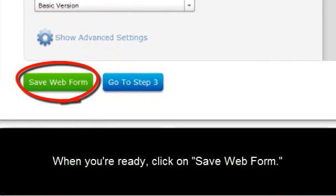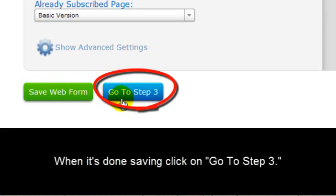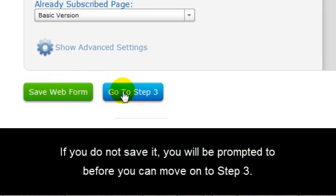Now when you're ready, click Save Web Form. And when it's done saving, click on Go to Step 3. If you do not save it, you will be prompted to before you can move on to Step 3.